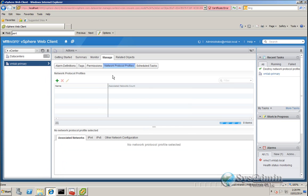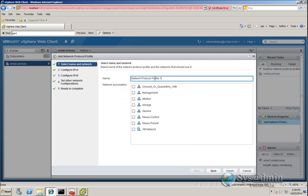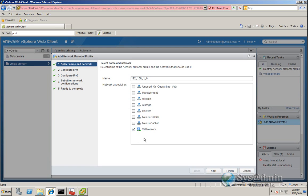And if I click on Manage, it's actually renamed as Network Protocol Profiles. So in here I want to click the plus button and I'm going to give it a name. I'm just going to name it as My Subnet. And I'm going to associate this to a network. So the network that I'm using is called VM Network. With that selected, I'll click Next.